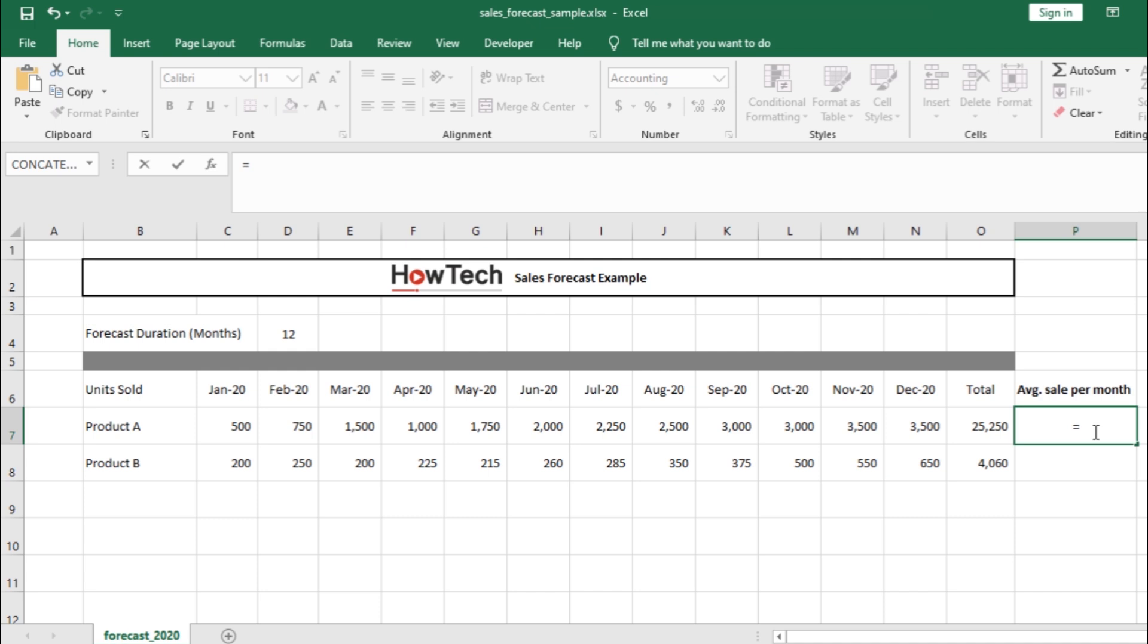Now, all you have to do is select the numerator first, which in this case would be total sales for the year. So, let's move the cursor and click on the cell over here. You can see that Excel has automatically added the cell in the formula.